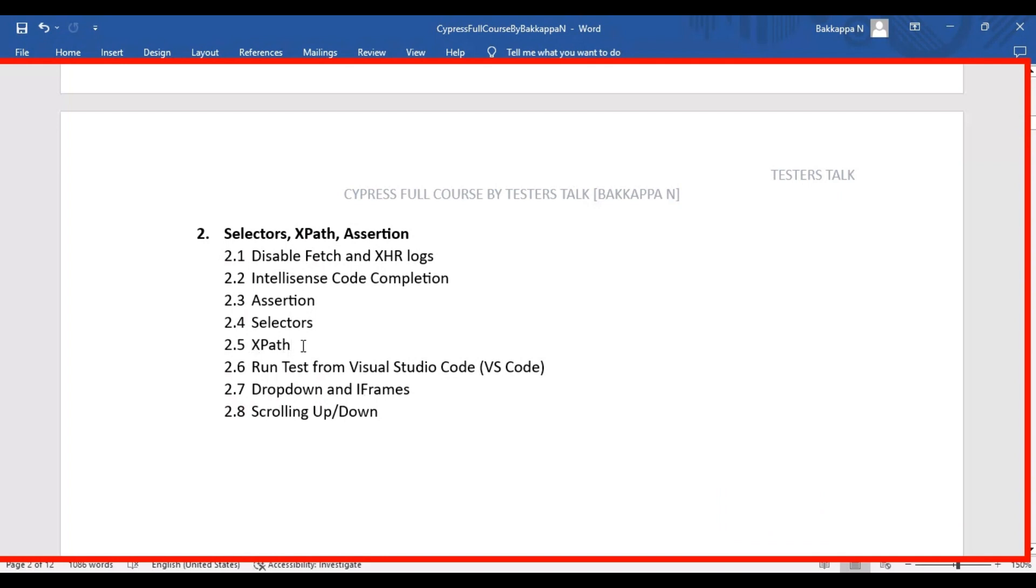How to use XPath in the Cypress automation framework? Basically, we have to use the Cypress-XPath plugin. That is one of the plugins what we need to use in the Cypress automation framework to use XPath.